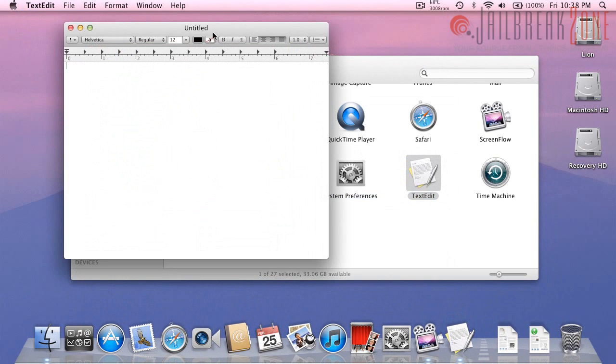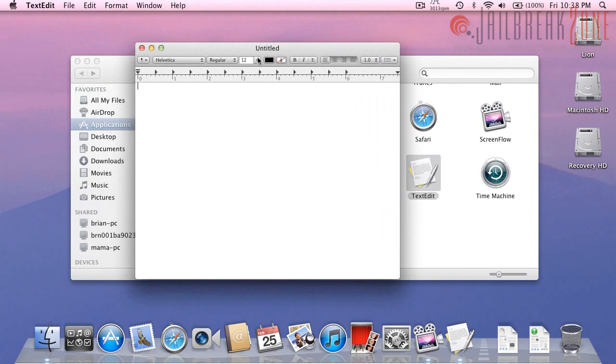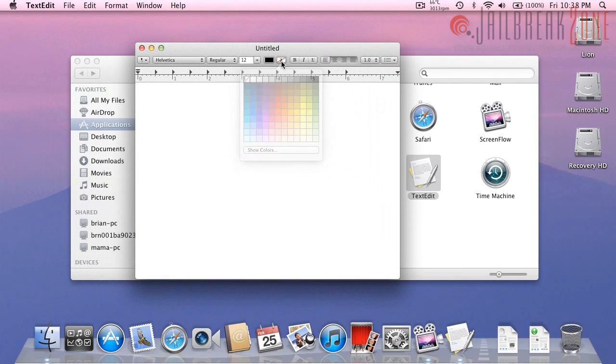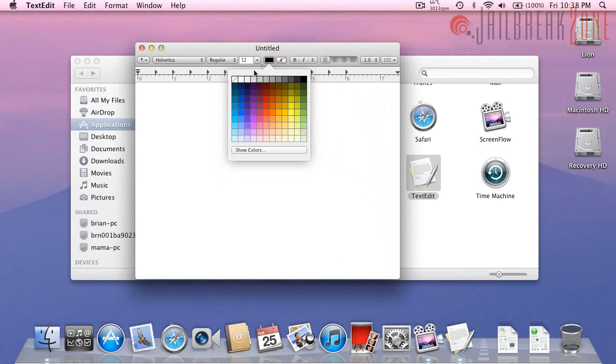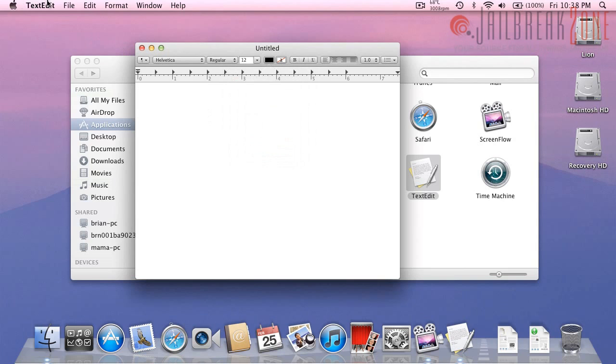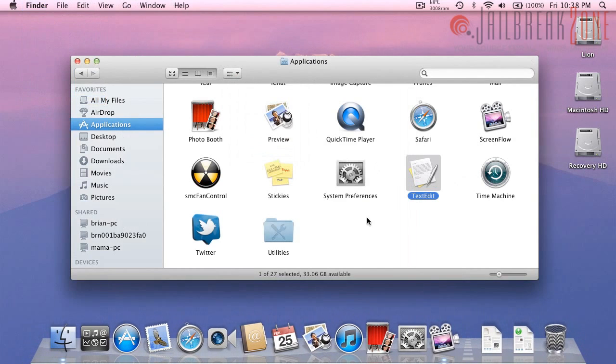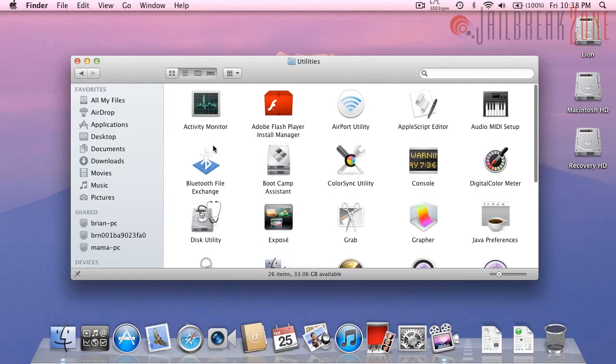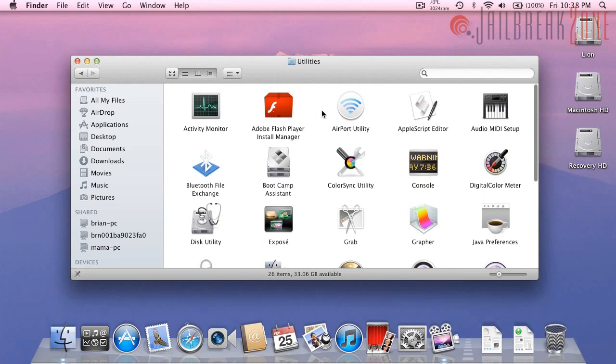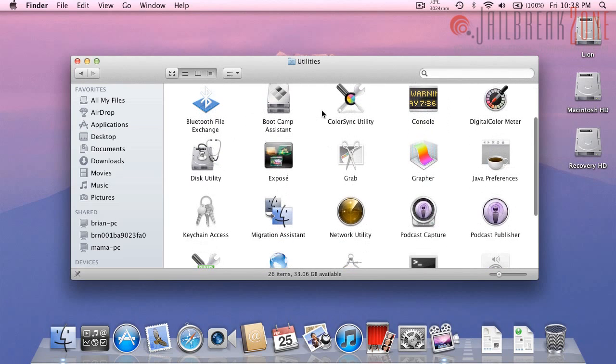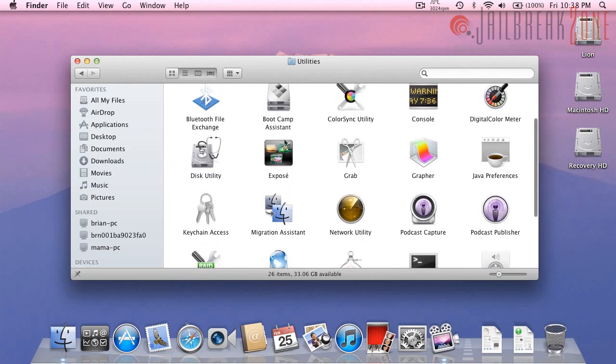Textedit, it looks slightly different, just the top bar. It seems like it gives you a few extra options so that's pretty cool. Time Machine, I haven't tried it yet. Twitter is not a stock app. All of these other ones I assume are the same.